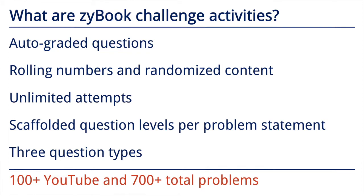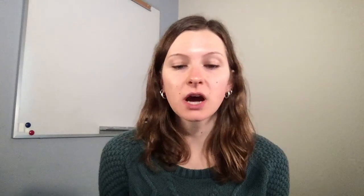At this time, we have over 100 YouTube problems with over 700 problems within the SciBook. Now we will transition to the actual online interactive textbook to show these real examples of the YouTube problems that were reverse engineered into the problem statements.